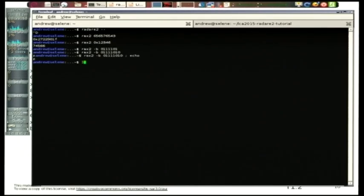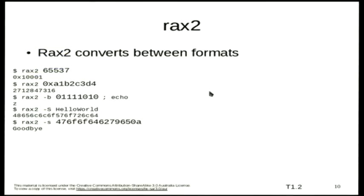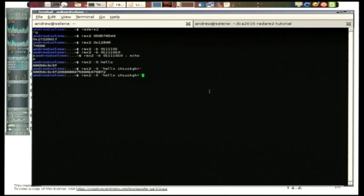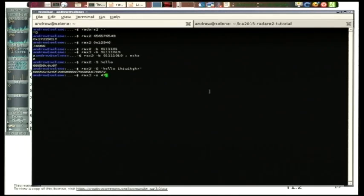Feel free to follow on. RAX2 minus capital S: you just give it a bunch of string and it will return you the hexadecimal form of that. And the reverse in lowercase. So that feature alone is what I thought was cool — I can write a shell script where I've got to manipulate binary numbers and do it on a really simple command line.